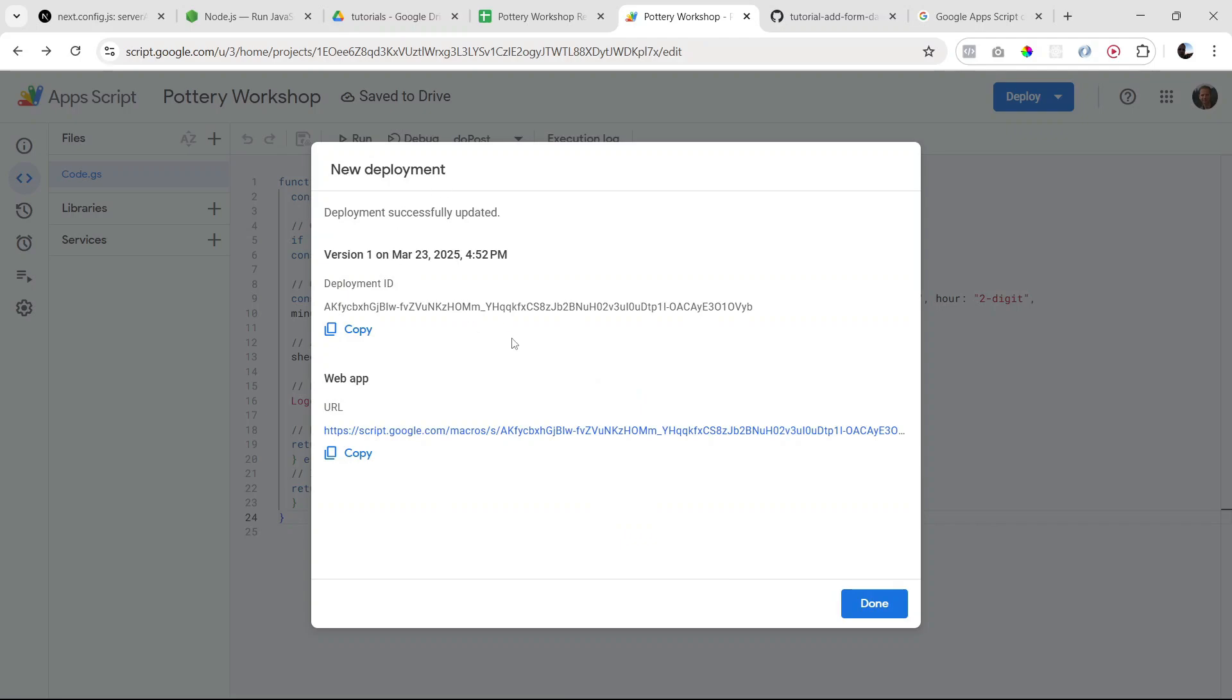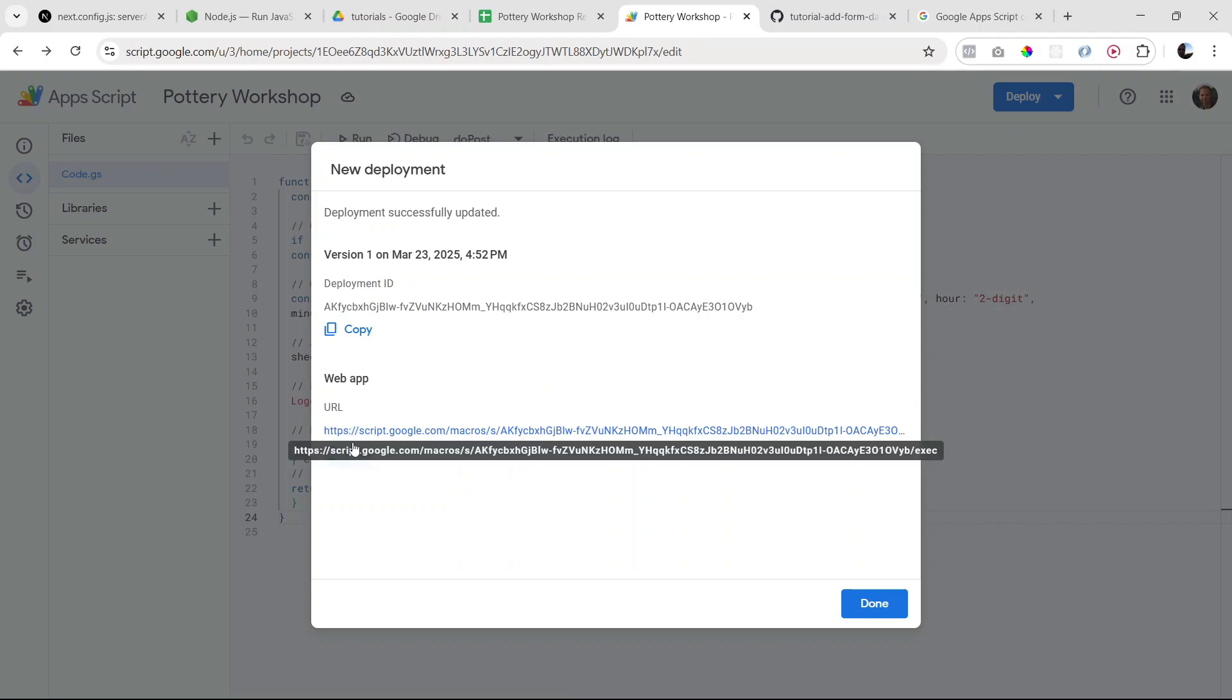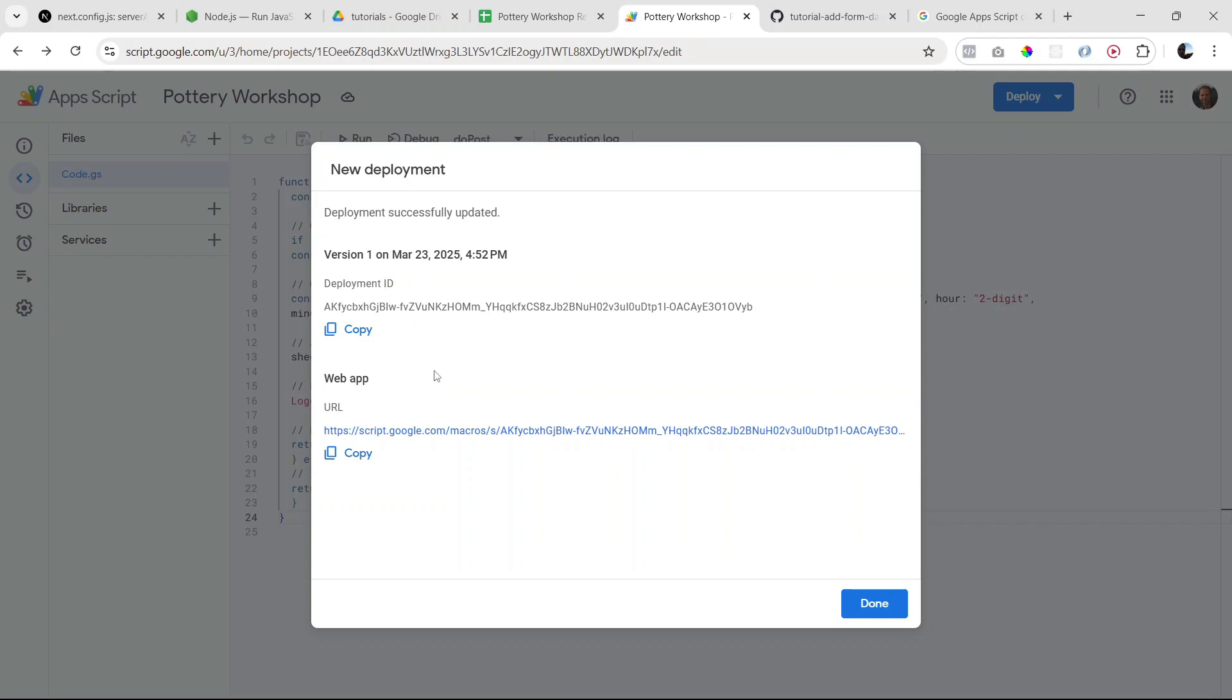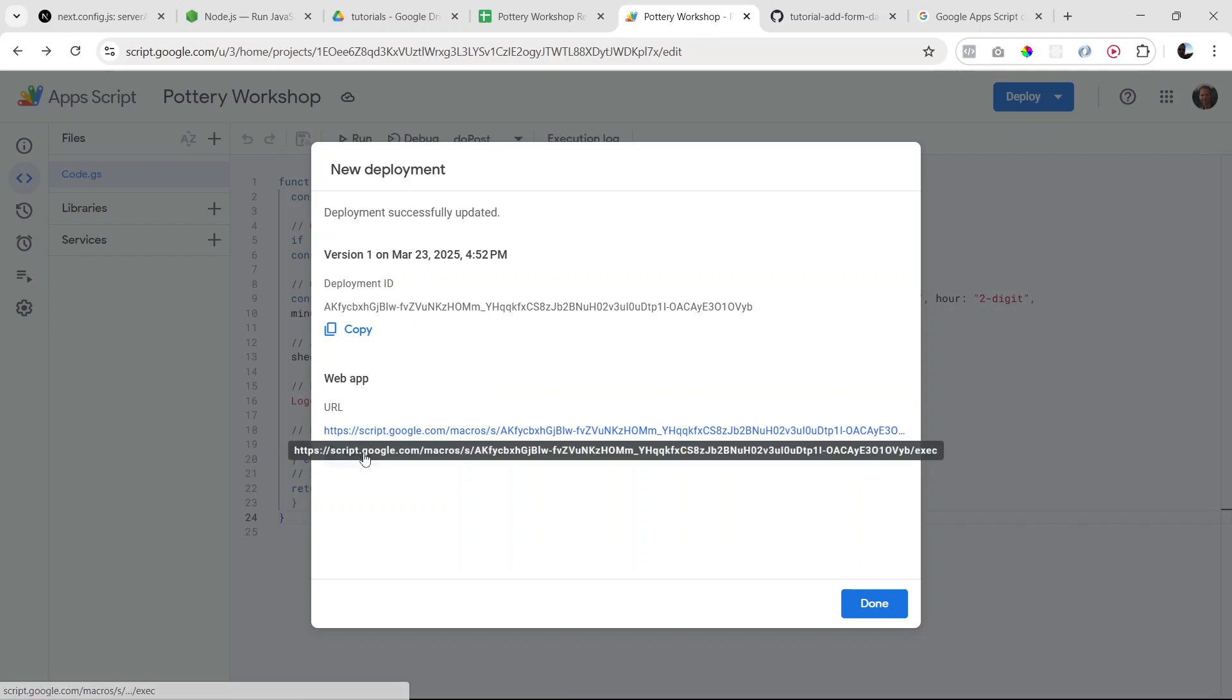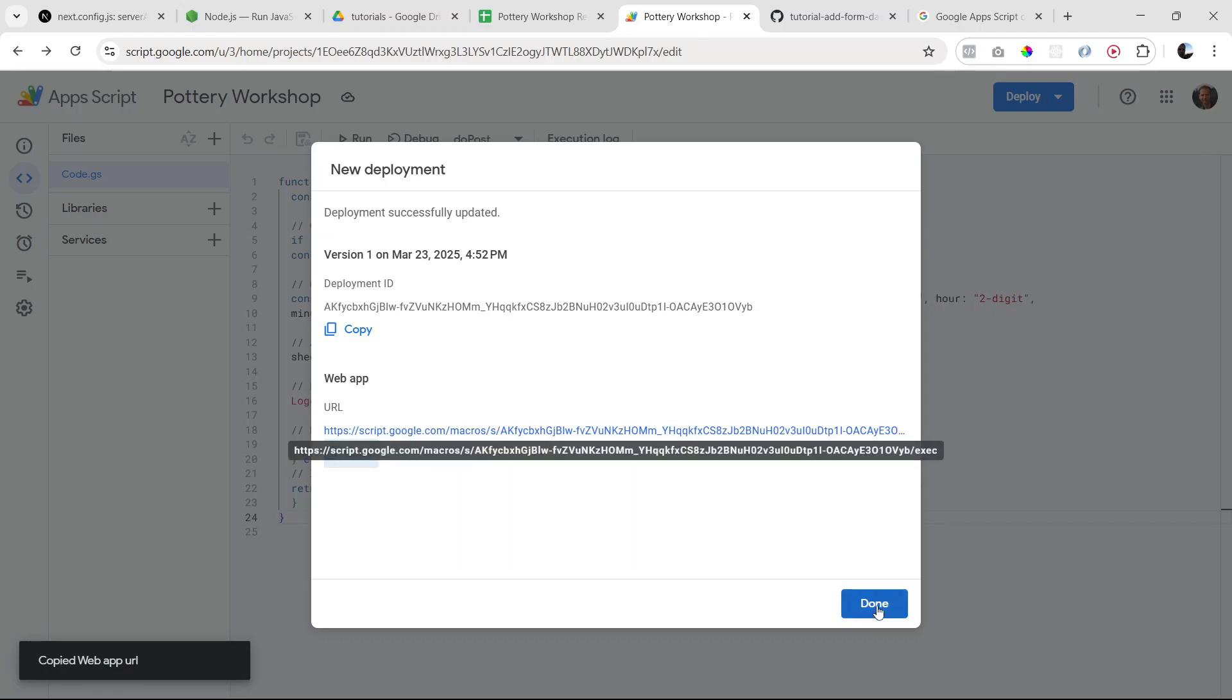And now we have the data we were looking for. So first of all, we have our deployment ID, which we don't really need, but we do need this URL. This is going to be our endpoint to which we're going to make our POST request. So make sure you save this. I'm going to copy it.